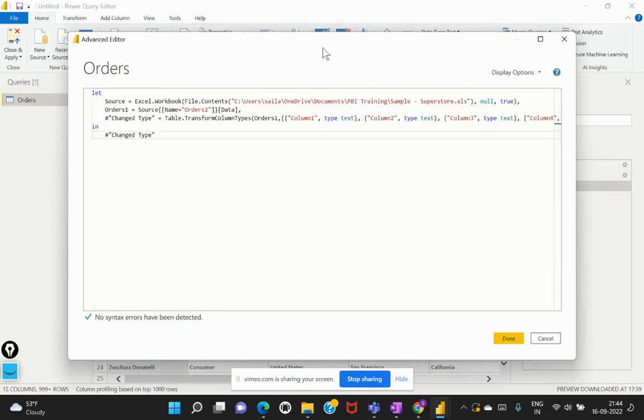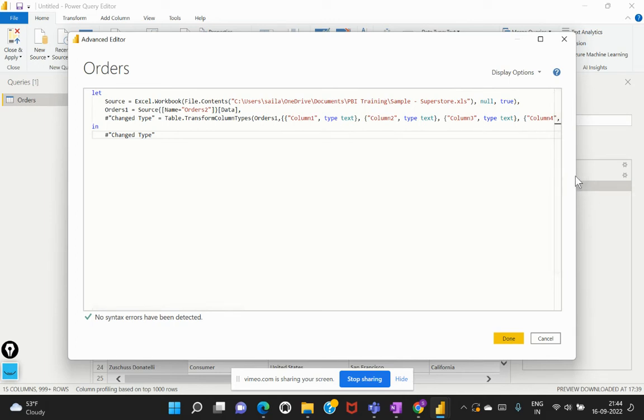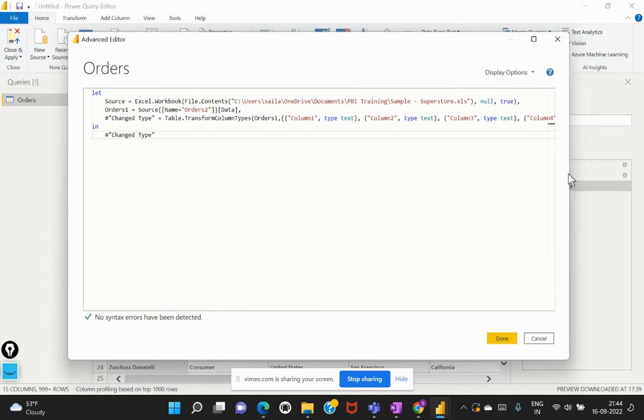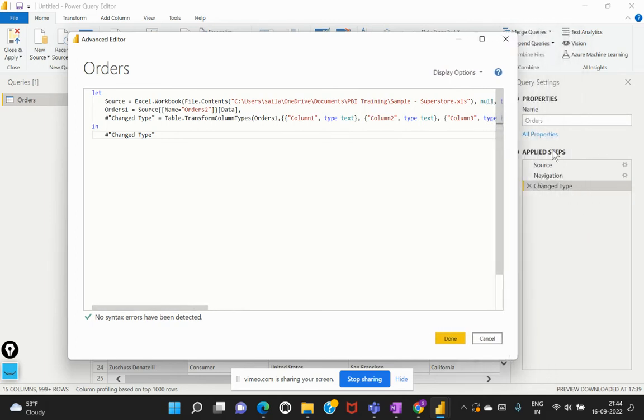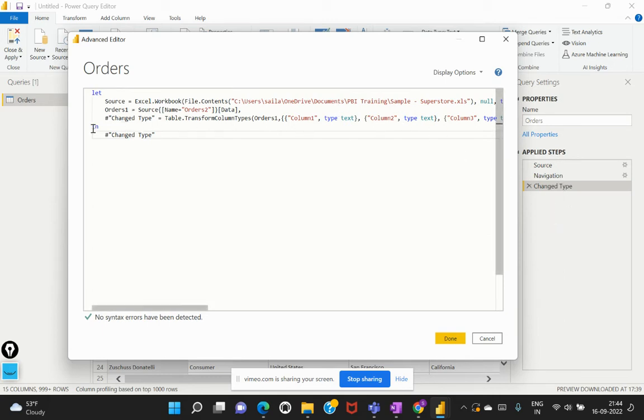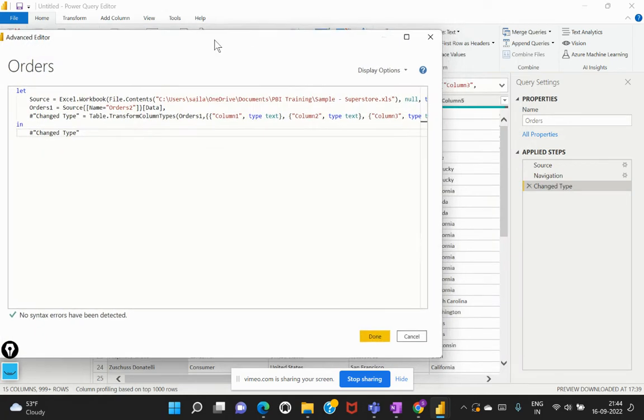Now, if I have to interpret how this has been converted, I can just show it to you. So whatever steps that we see in this applied steps section on my Power Query editor, all those steps have been captured within my M query as well.